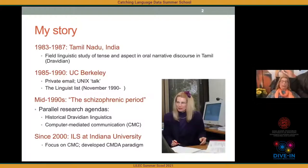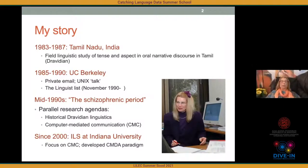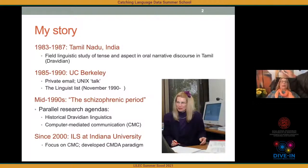Let me give a little background about my story and professional evolution, so it may make more sense how I ended up where I am now. I started off as a field linguist studying Tamil, a Dravidian language spoken in the south of India. I spent several years there researching tense and aspect in oral narrative discourse — that was my dissertation at Berkeley. When I got back, a lot was happening with the new phenomenon of internet communication.